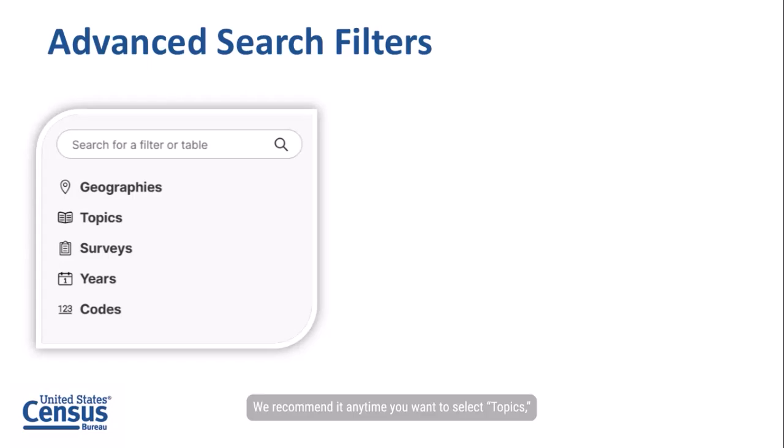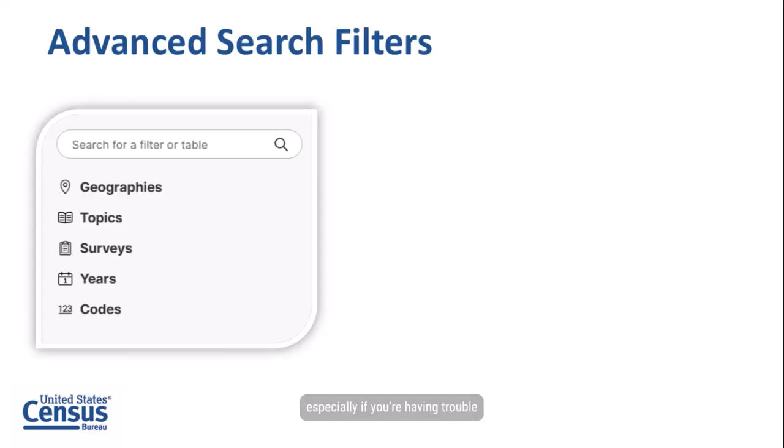We recommend it any time you want to select topics, geographies, years, surveys, programs, or codes, especially if you're having trouble finding something through the single search bar.